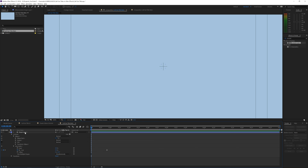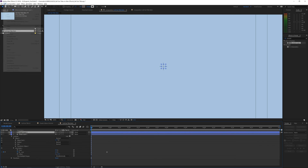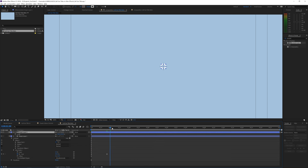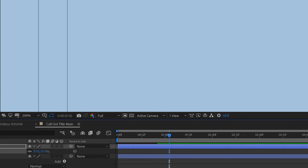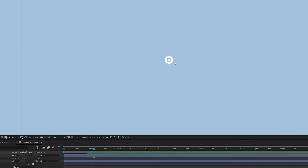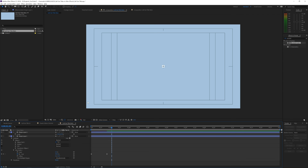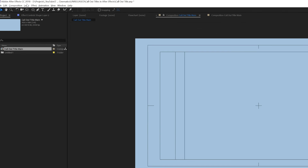We have our first animation. Click on that layer and duplicate it with Ctrl+D. Press S on the keyboard for scale, go to the end so we can see the circle, and scale it down to something like 25. Now we have a small circle — just a little extra detail in the shot.